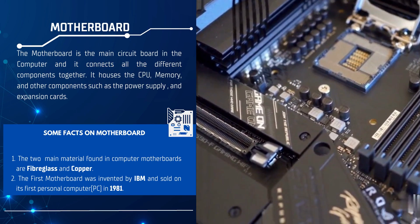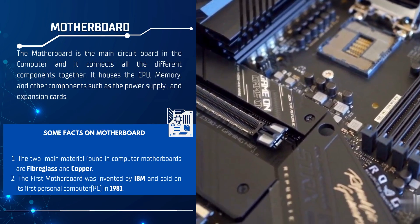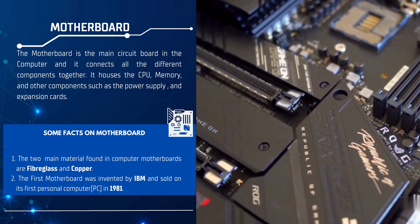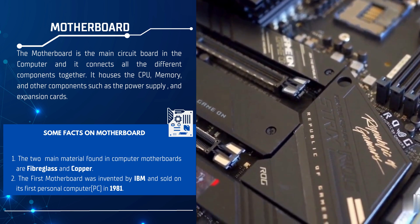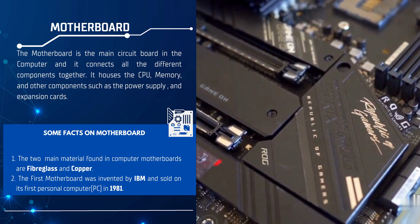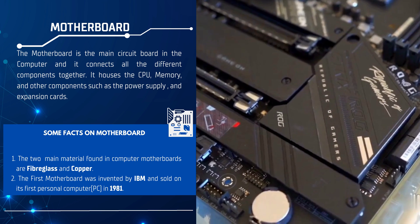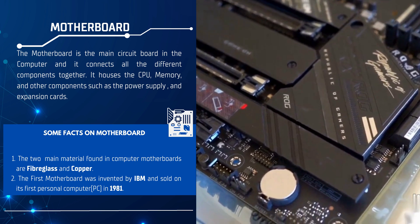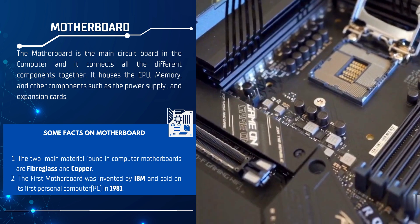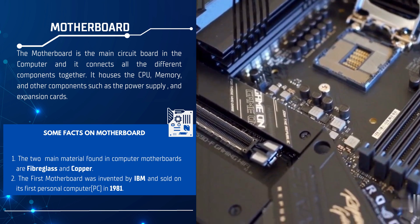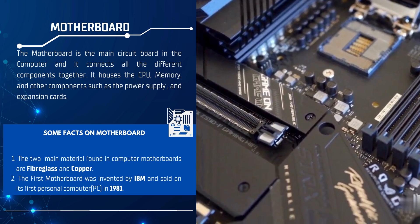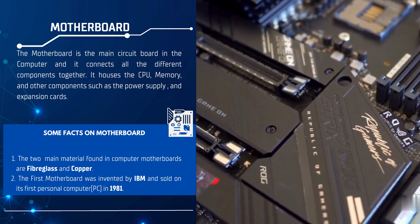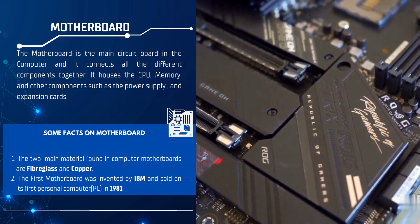The motherboard is the main circuit board in the computer, and it connects all the different components together. It houses the CPU, memory, and other components such as the power supply and expansion cards.